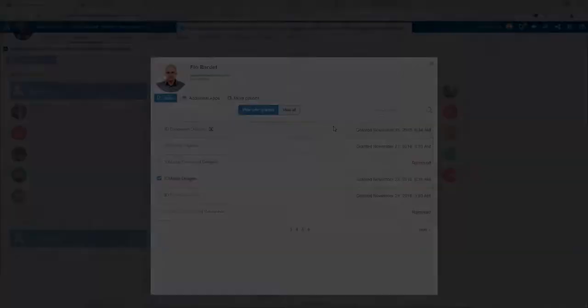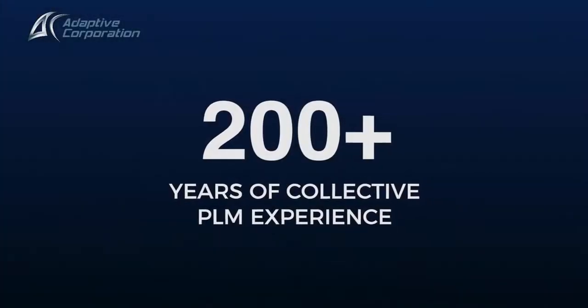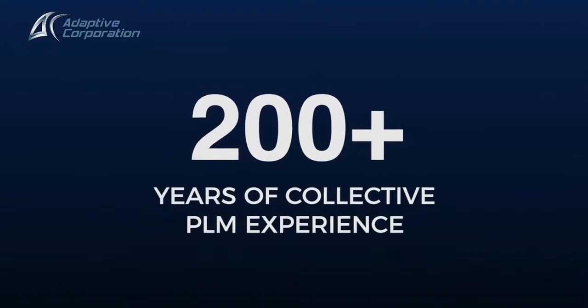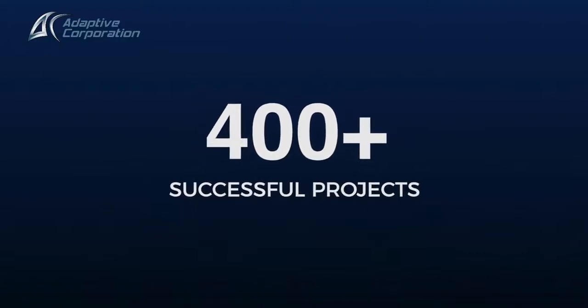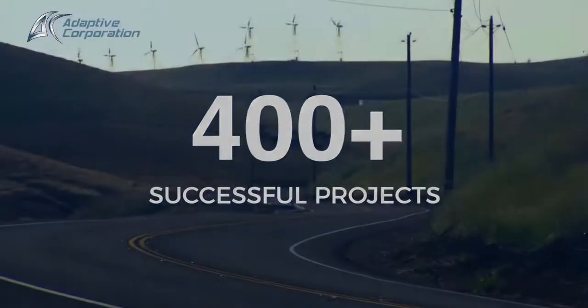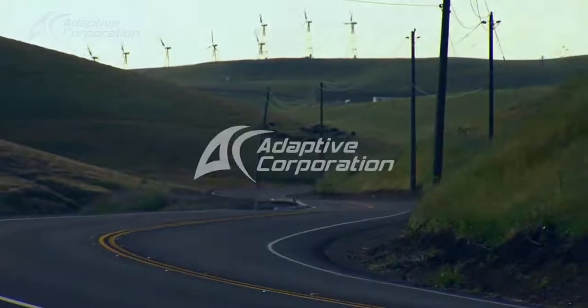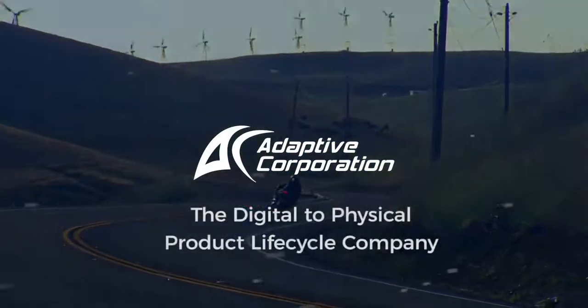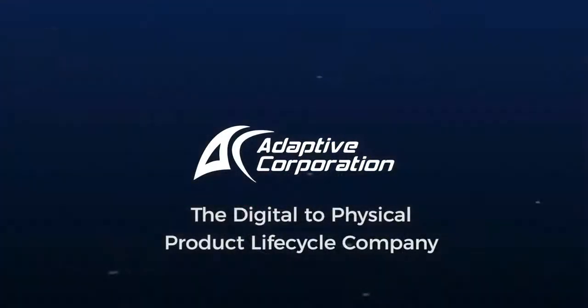We just saw how licenses are managed in 3DEXPERIENCE Cloud. In our next video, we will see how the admin can configure the end user's platform experience.